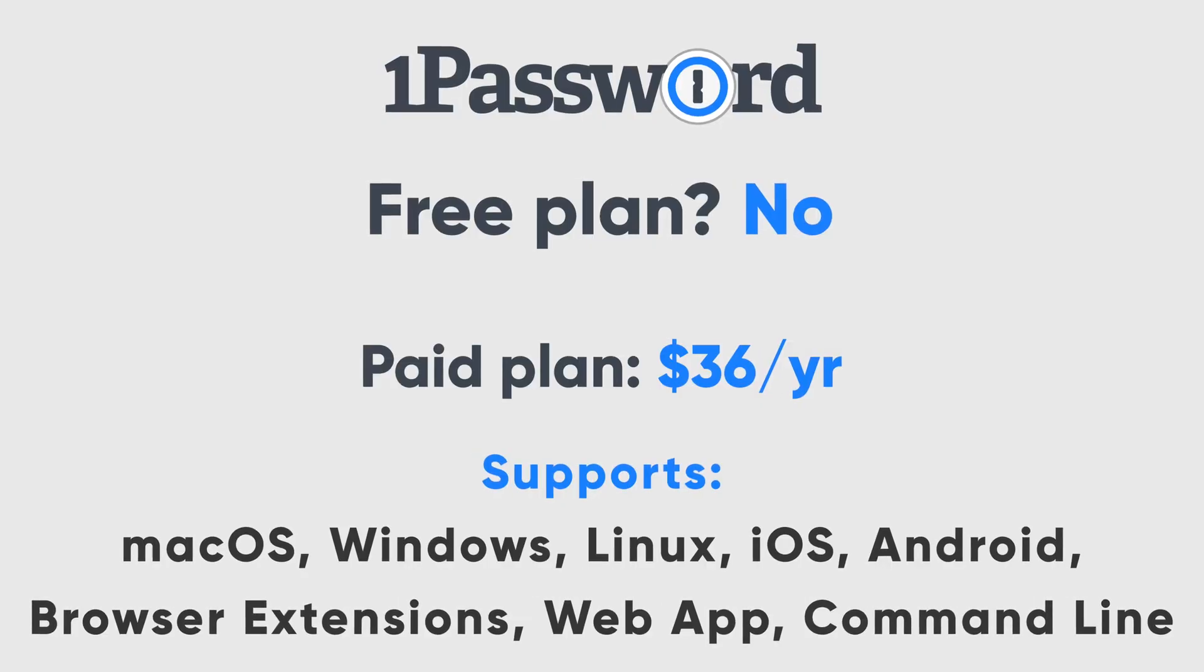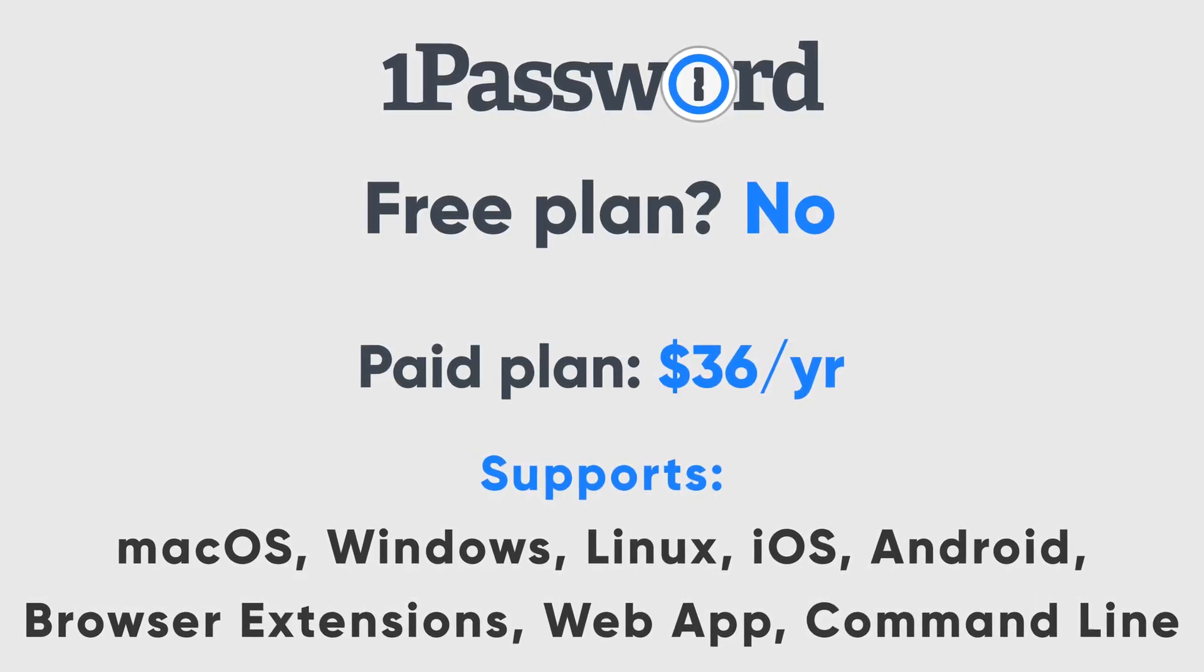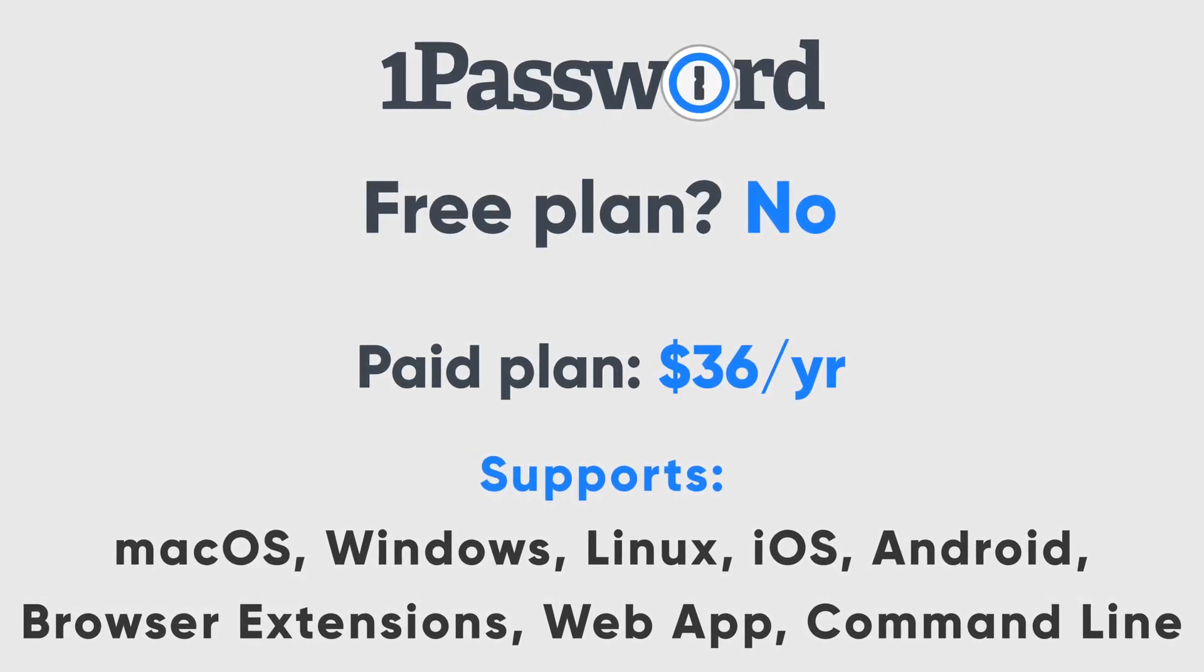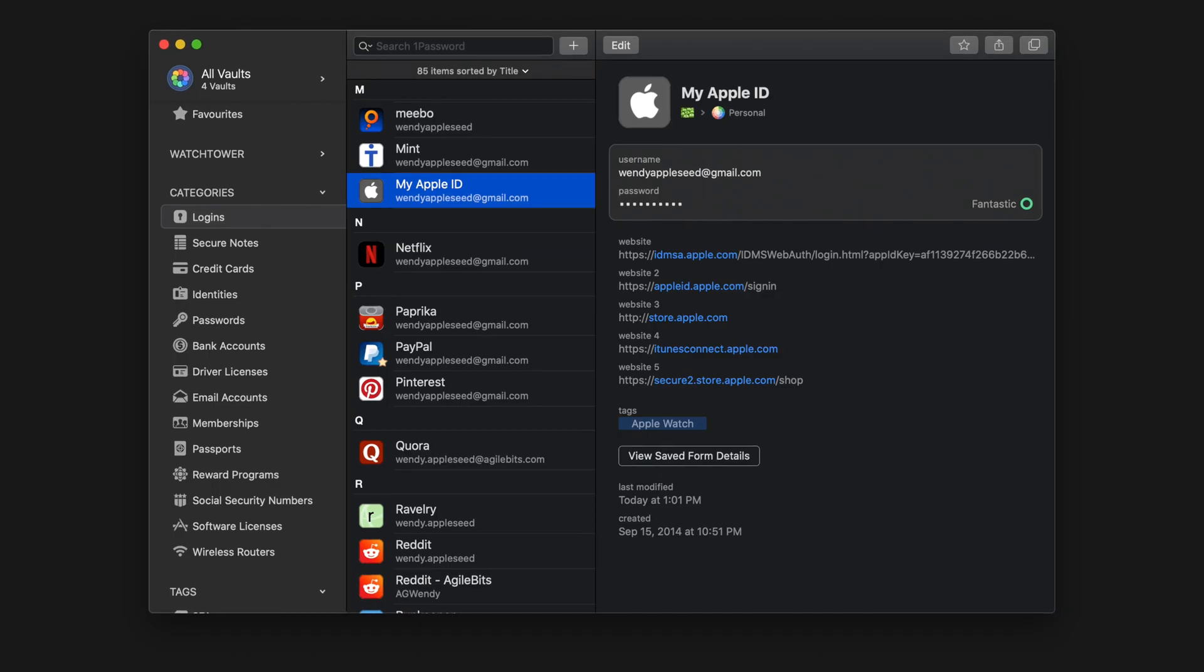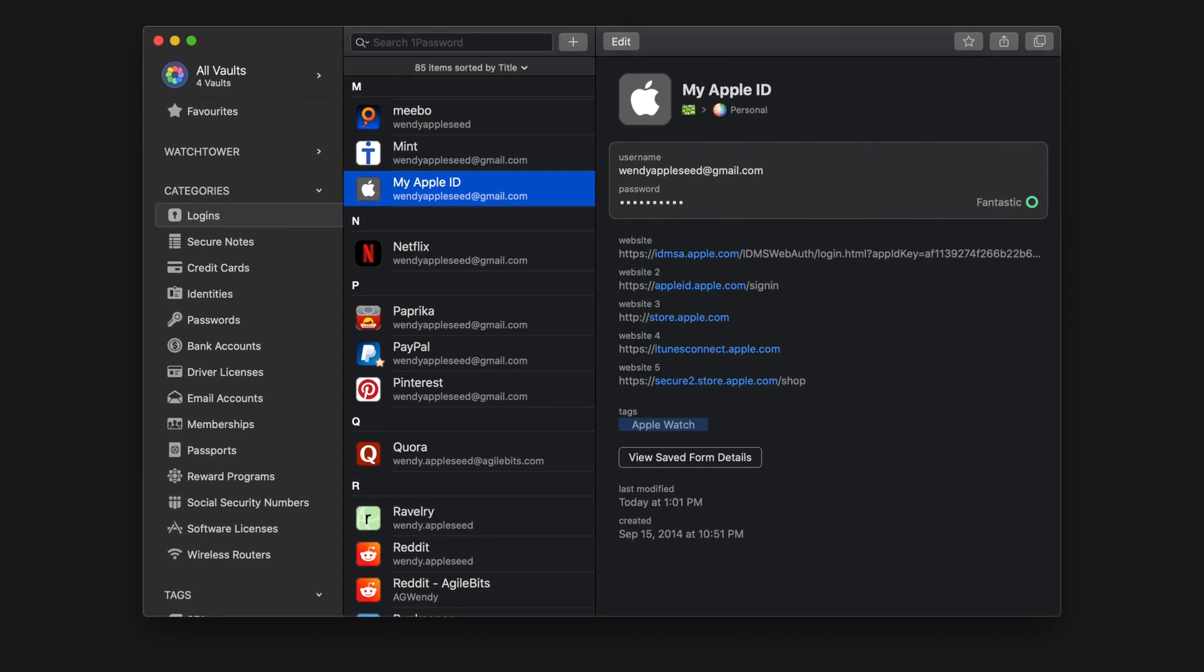Finally, we're getting to my personal favorite paid password manager and what I switched to from LastPass, and that's 1Password. Listen, 1Password does all the things. There's no free version, but the paid version is at the standard $36 per year price point. Basically, everything is customizable on 1Password.